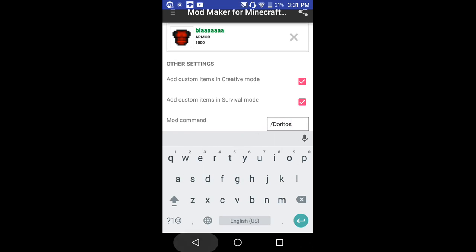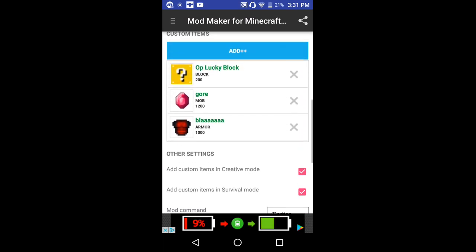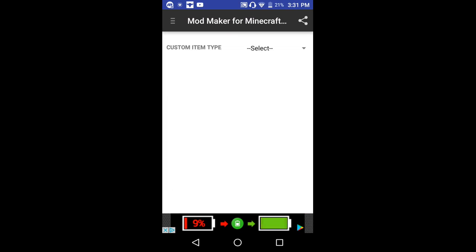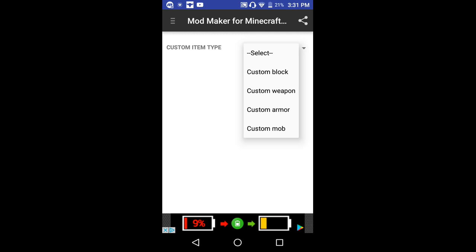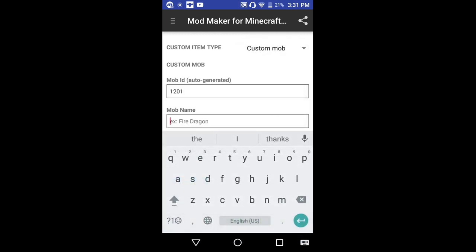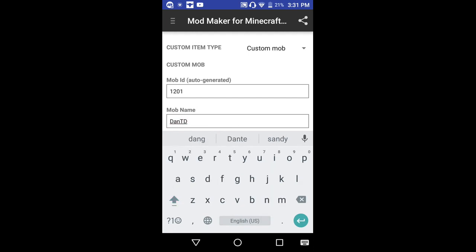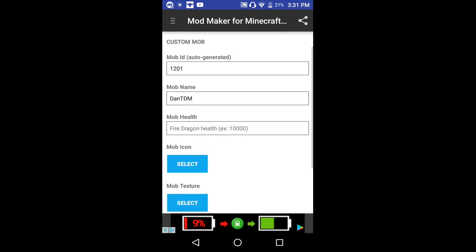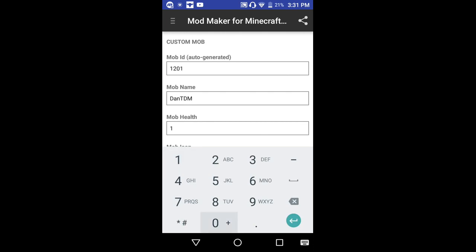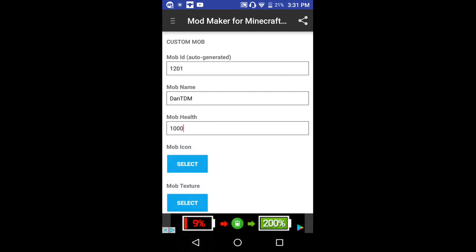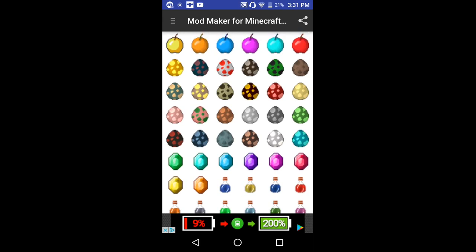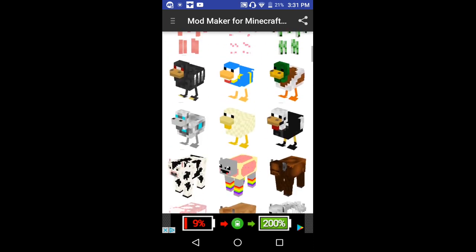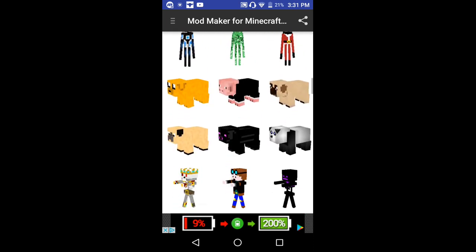...doritos! And it does have ads, I can tell, but it's still way too awesome. DanTDM, if you are watching this, you are an awesome YouTuber — it's so true. Mob health is going to be a hundred. Mob icon — going to be that — and mob texture is going to be that DanTDM texture I found.